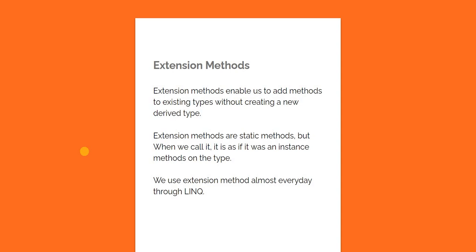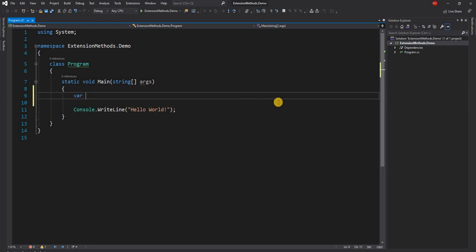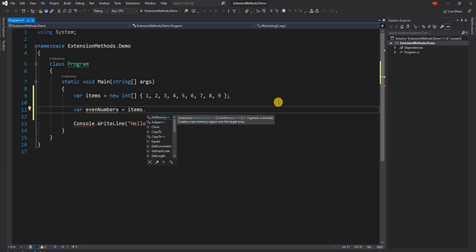So let's get into an example of some existing extension methods, and then we are going to create a couple of extension methods and show how it works. Let's first create an array of integers. Now let's say we want to find the even numbers from this list, so we can say even numbers equals items, and here we can use LINQ — and once we use LINQ, we are essentially using extension methods.